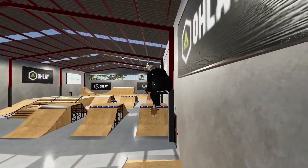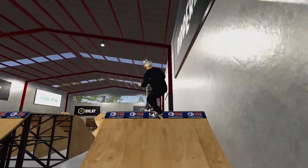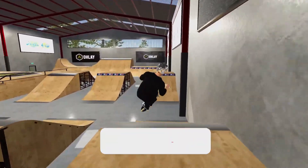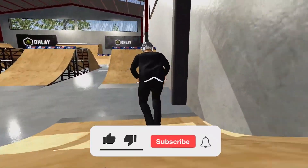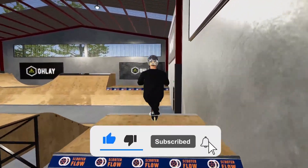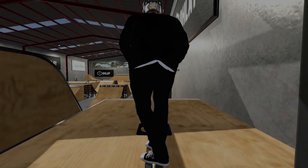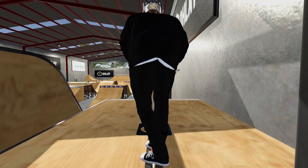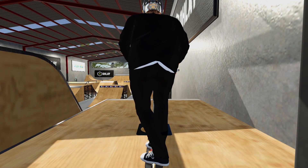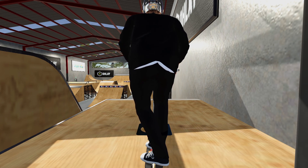So that was my tutorial on how to install the modded maps into Scooter Flow. If you enjoyed it, please do consider leaving a like and subscribing as well. We are really close to 1700 subscribers. I'll be doing plenty more Scooter Flow videos in the future, so thank you very much for watching and I will see you guys in the next video.